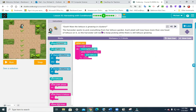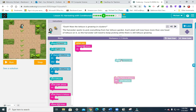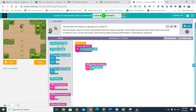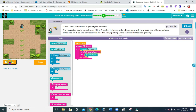Puzzle five: the lettuce is growing in clusters. The harvester wants to pick everything from her lettuce garden. Each plant will now have more than one head of lettuce, so the harvester will need to keep picking while there is lettuce still growing. We're going to put the repeat block set to six times, move forward, and then 'while there is lettuce, pick lettuce.' Five out of five blocks — I think that's going to work.